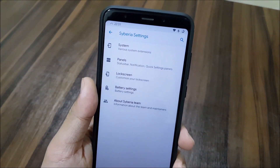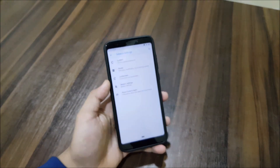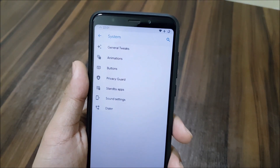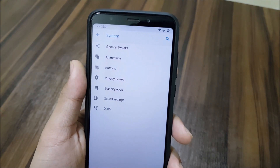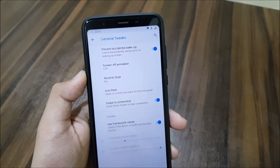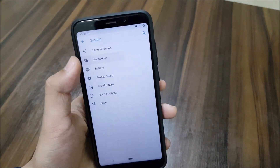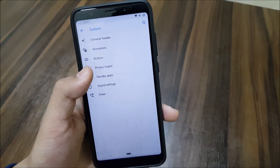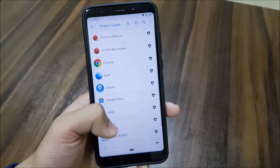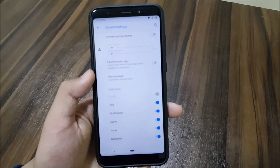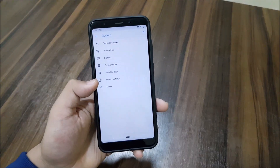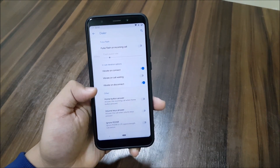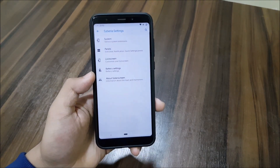You can also get the changelog to see the latest changes. In the Siberia settings, there are a lot of options — system panels, lock screen, battery saving. Under system tweaks we get general tweaks, animation, buttons, privacy guard, standby app, sound settings, and dialer. There are vibrate-on-connect and vibrate-on-call options in the dialer section.